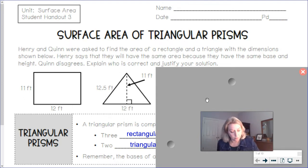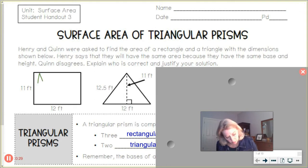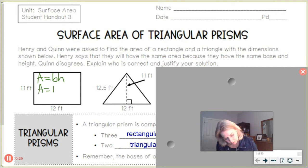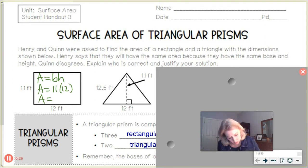As you probably know, to find the rectangle's area, we would take area equals base times height, or length times width, and substitute 11 and 12 and multiply those together, and you would come out with an area of 132 feet squared.